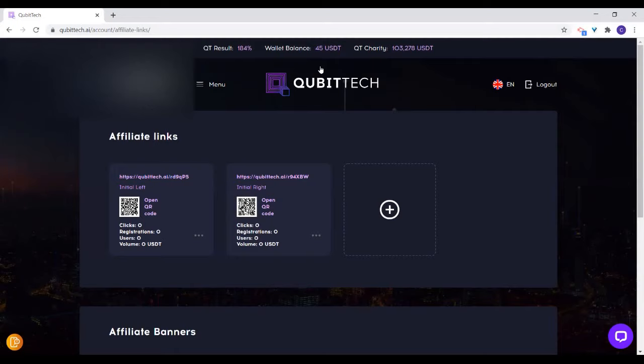Whenever you want to get these affiliate links, you can copy and save them somewhere, indicating the left link and right link. Or whenever you want to copy, just log into your account and click on left or right.